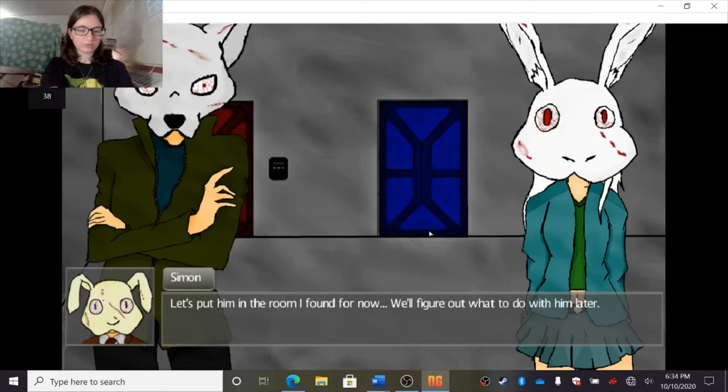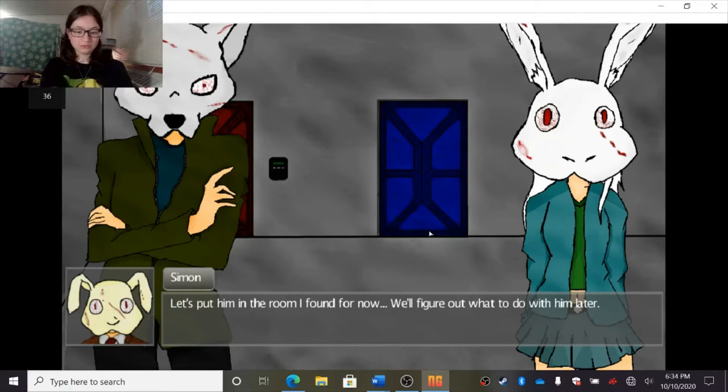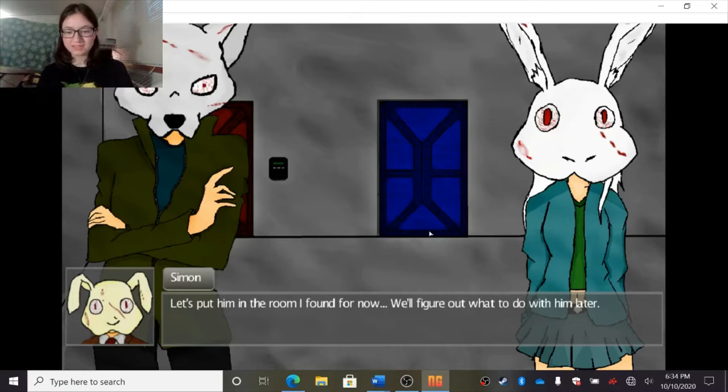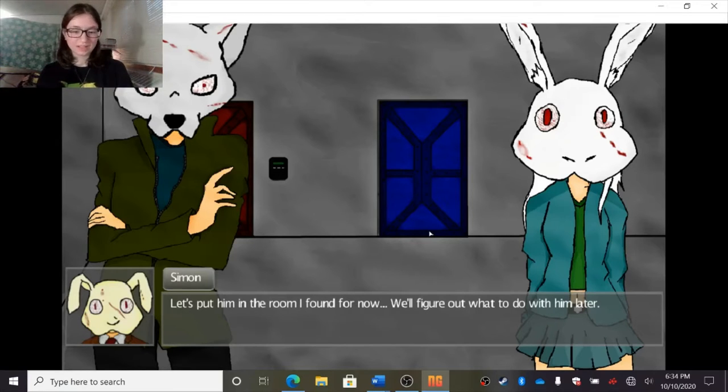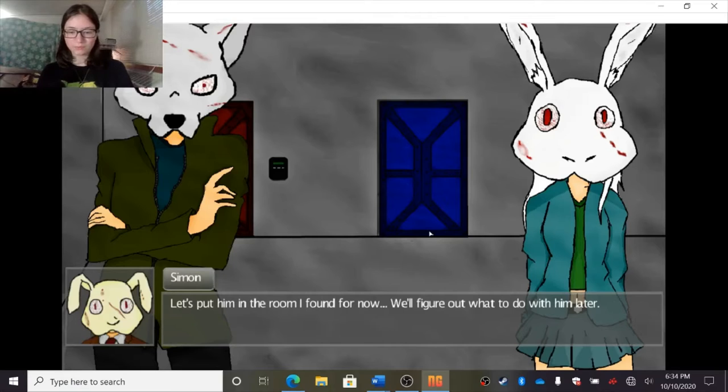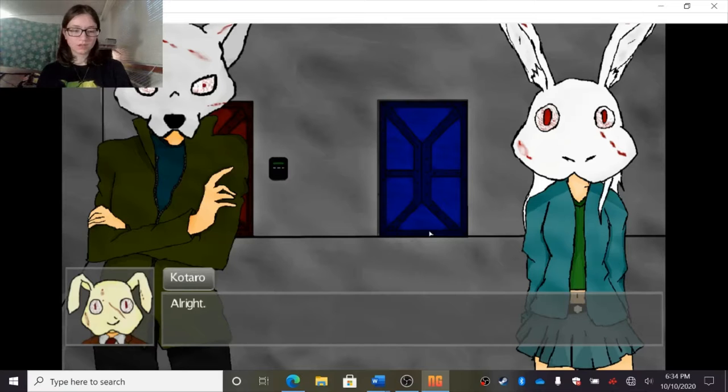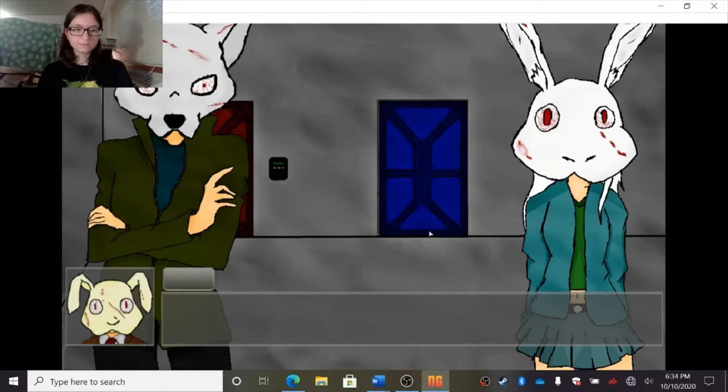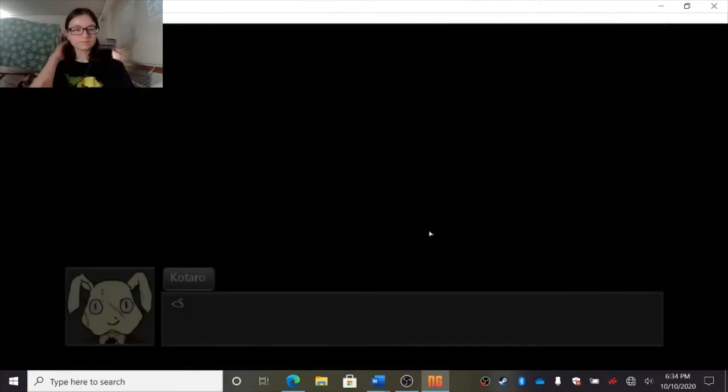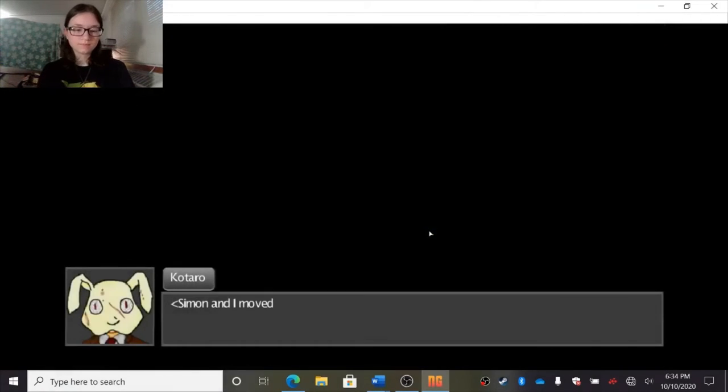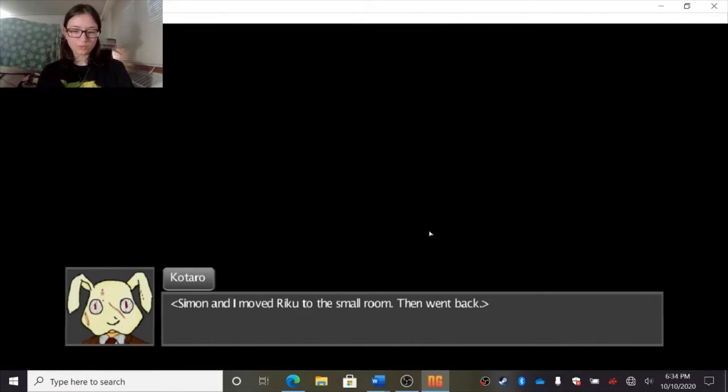Turn on the music. I don't know if it's loud for you guys, but it's loud for me. Let's put him in the room I found for now. We'll figure out what to do with him later. Alright. Simon and I moved Riku to a small room, then went back.